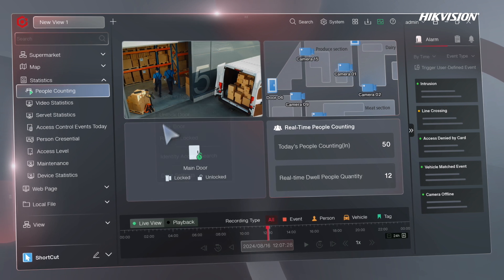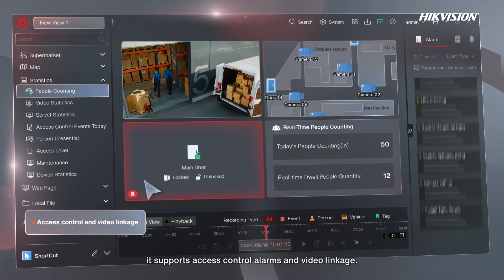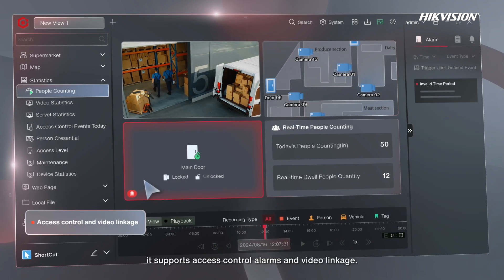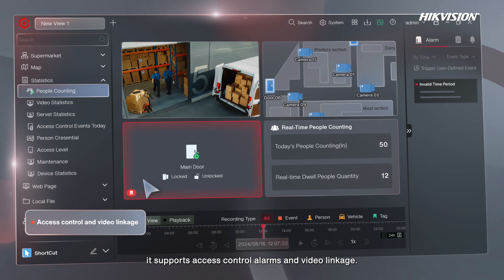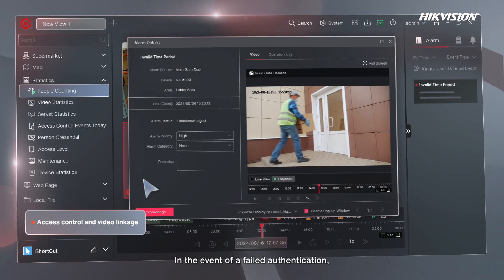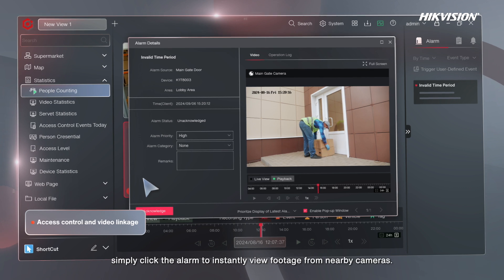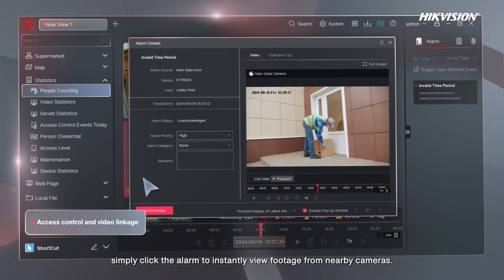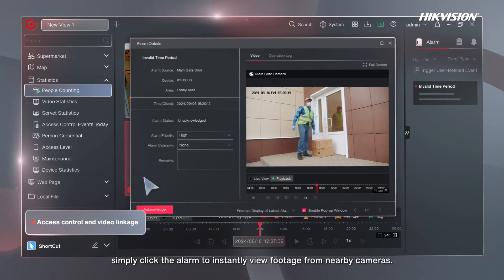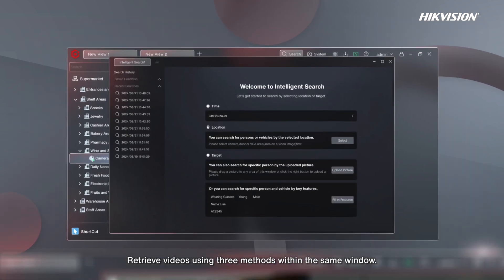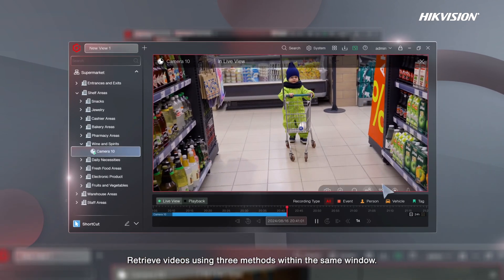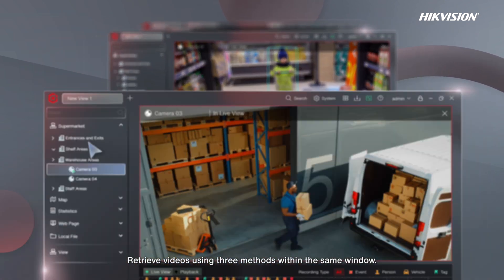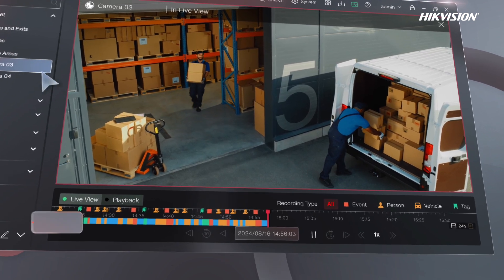Additionally, it supports access control, alarms, and video linkage. In the event of a failed authentication, simply click the alarm to instantly view footage from nearby cameras. Retrieve videos using three methods within the same window.